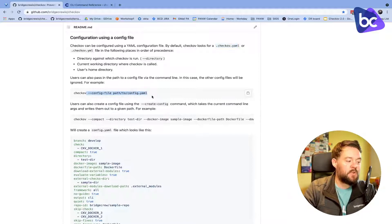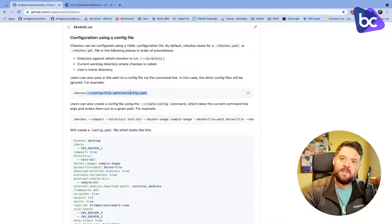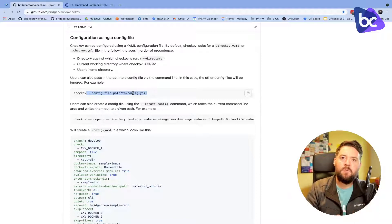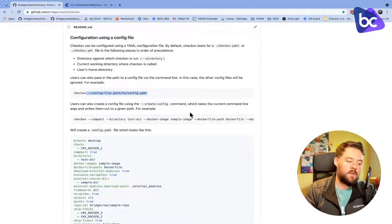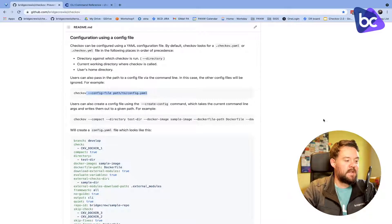You can also directly call out a config file path on the Checkov command as a single parameter, which is super useful for those CI/CD use cases. So let's have a look at this in real terms.